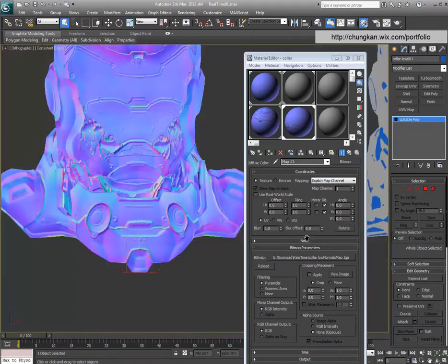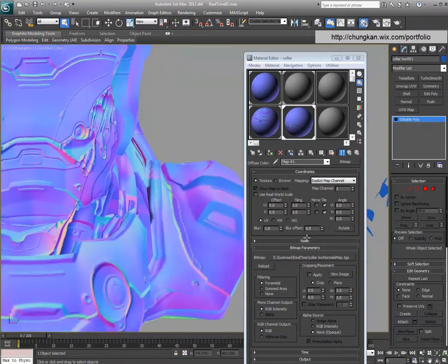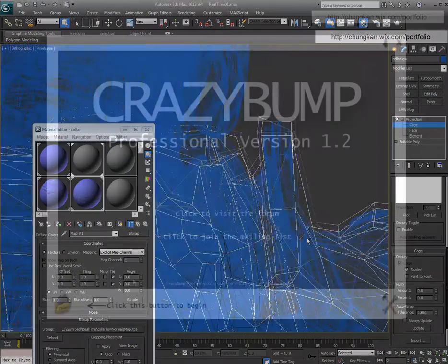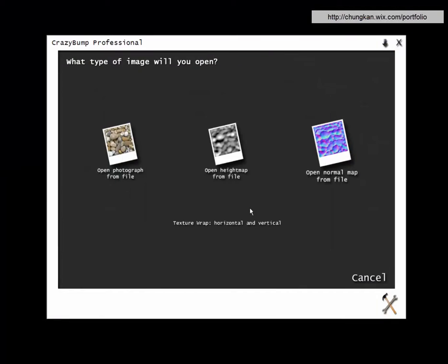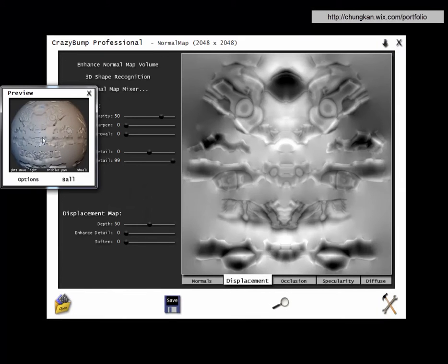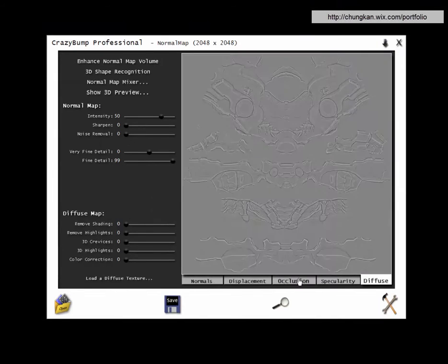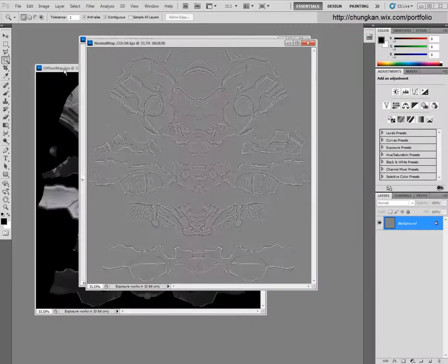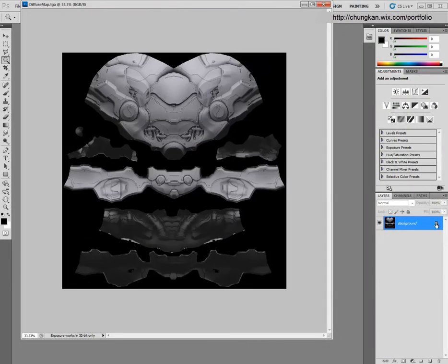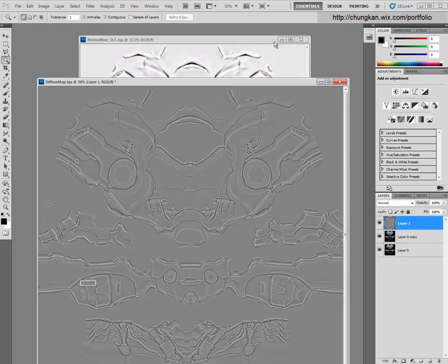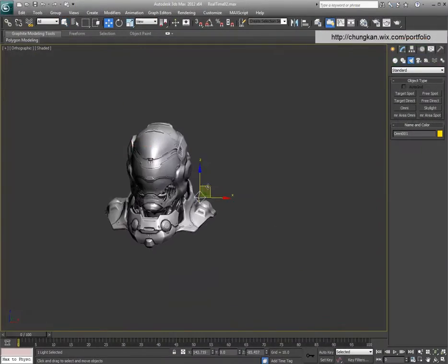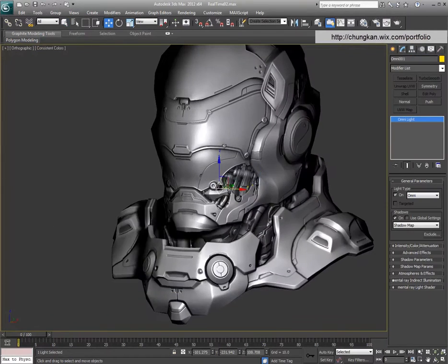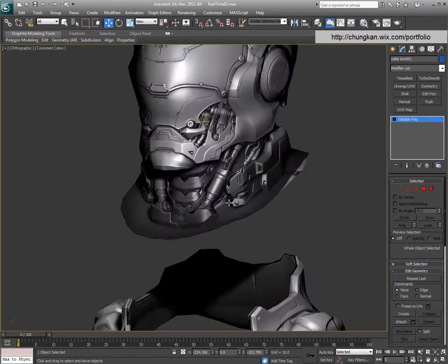You will also learn how to bake proper lighting maps and normal maps along with further material refinement with CrazyBump and Photoshop. The topics I'll cover will be low poly modeling, UV creation, baking out normal and lighting maps, map refinement with Photoshop and CrazyBump, and I'll show you how to preview in real-time within 3D Studio Max's viewport.